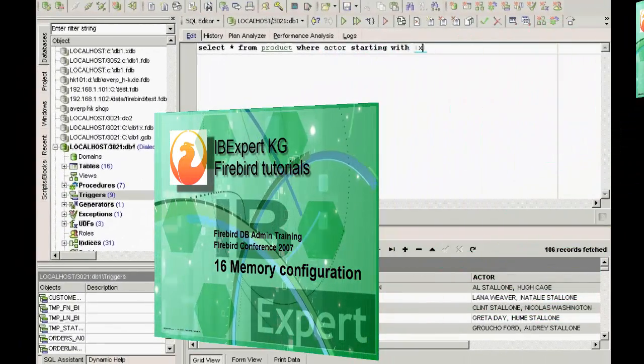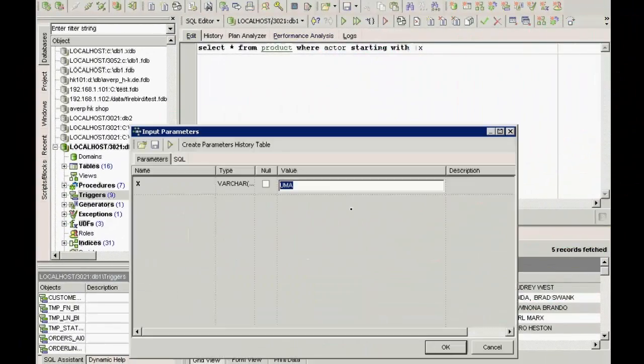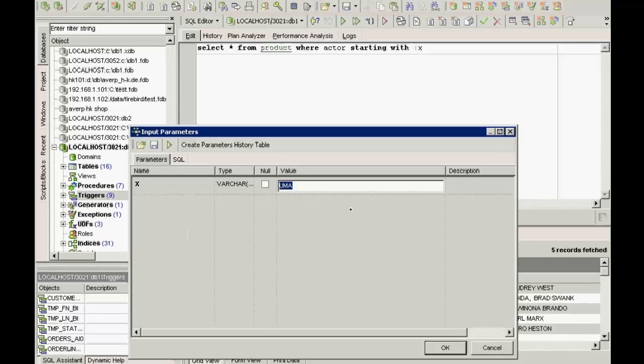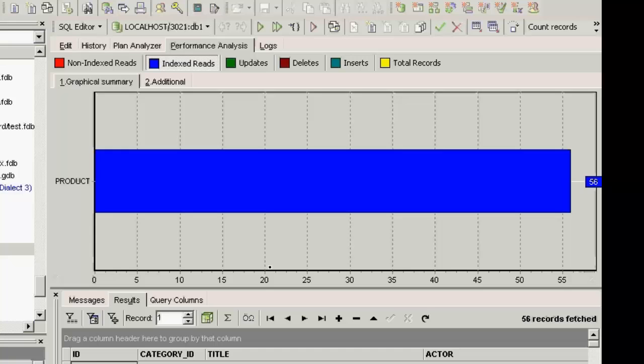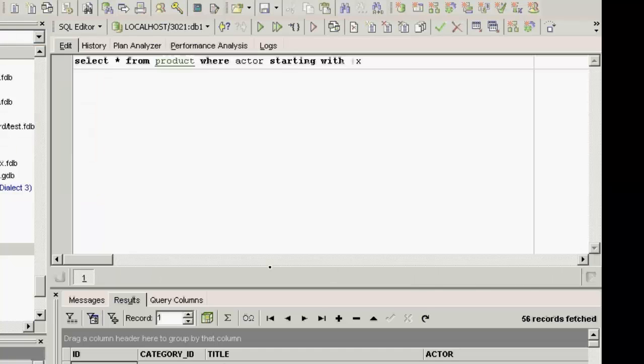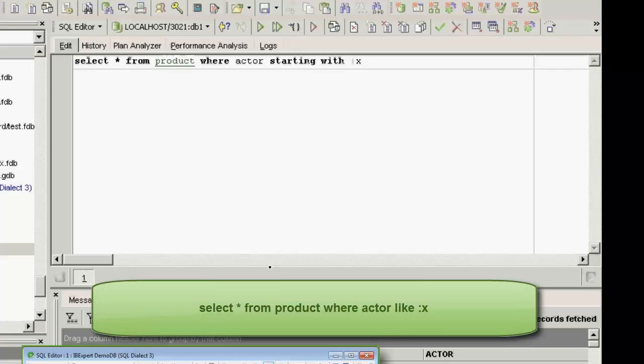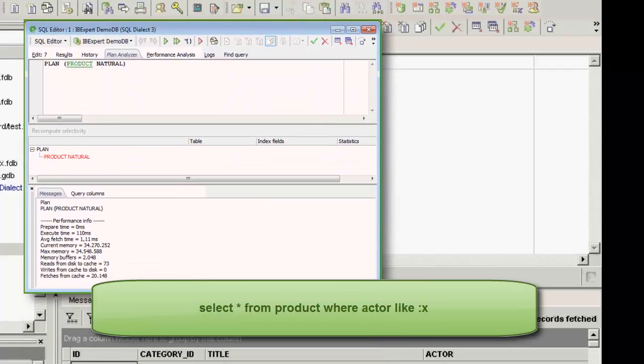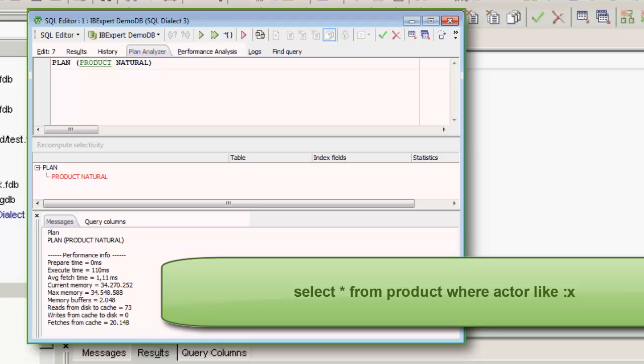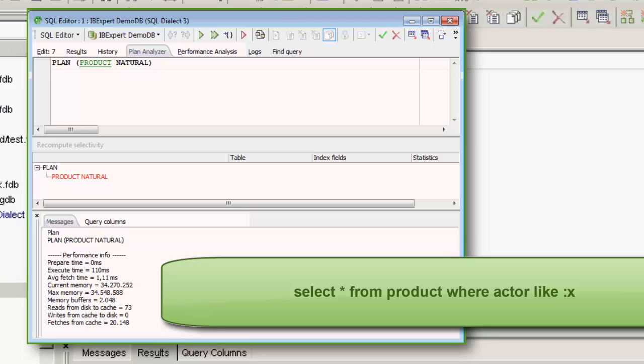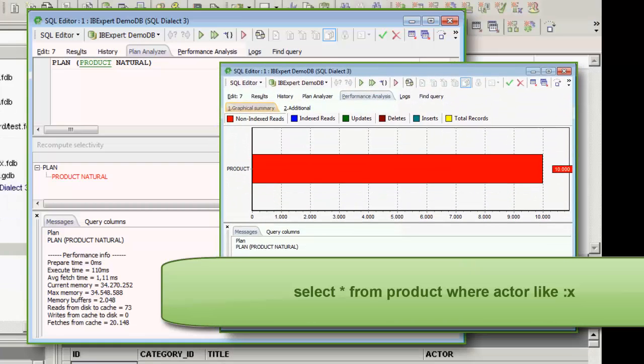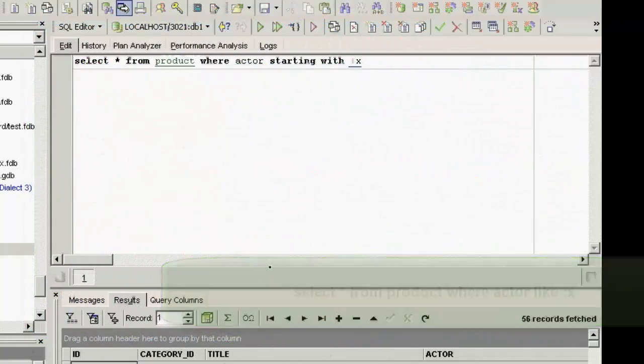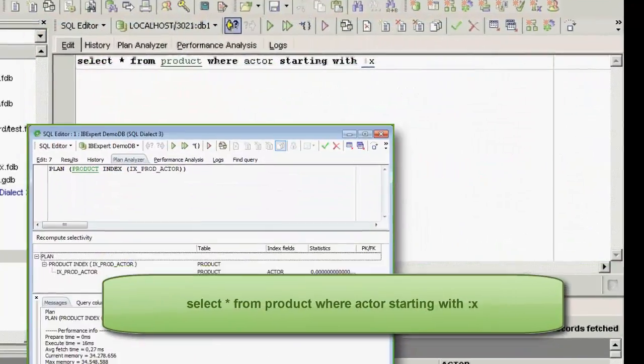If I enter starting with Yuma, here you can see in the performance analysis that Firebird has performed 56 indexed reads. So always take care when using LIKE parameters. After preparing your query, Firebird displays the query plan, which can be viewed in the SQL editor's index plan, visible in the plan analyzer. If a lot of non-index reads, highlighted in red, appear in the performance analysis, it is often helpful to create some indices, reopen the query, and check if it has been of help.